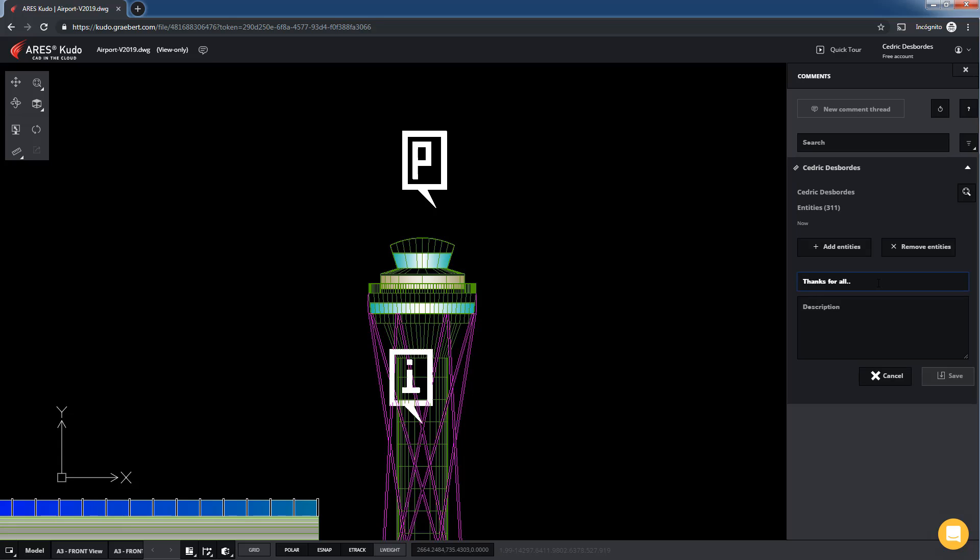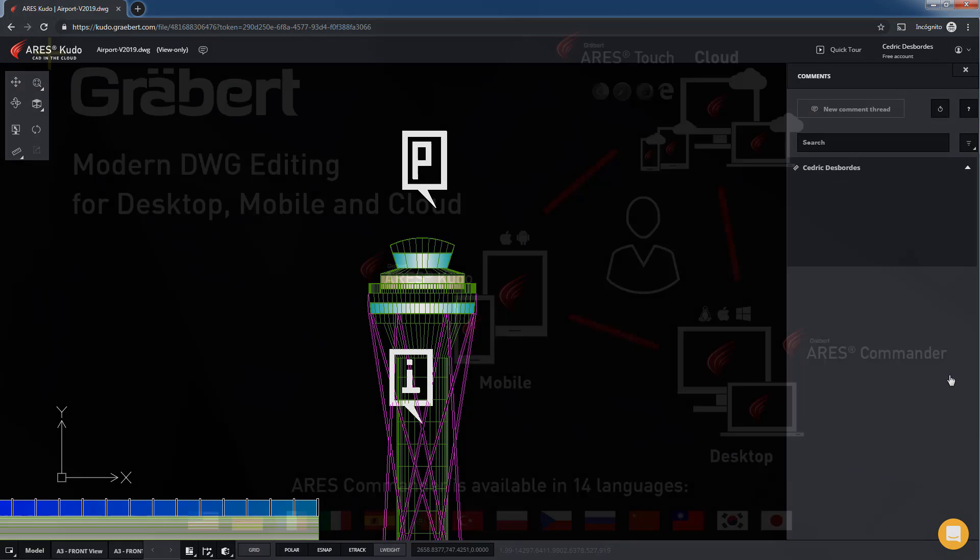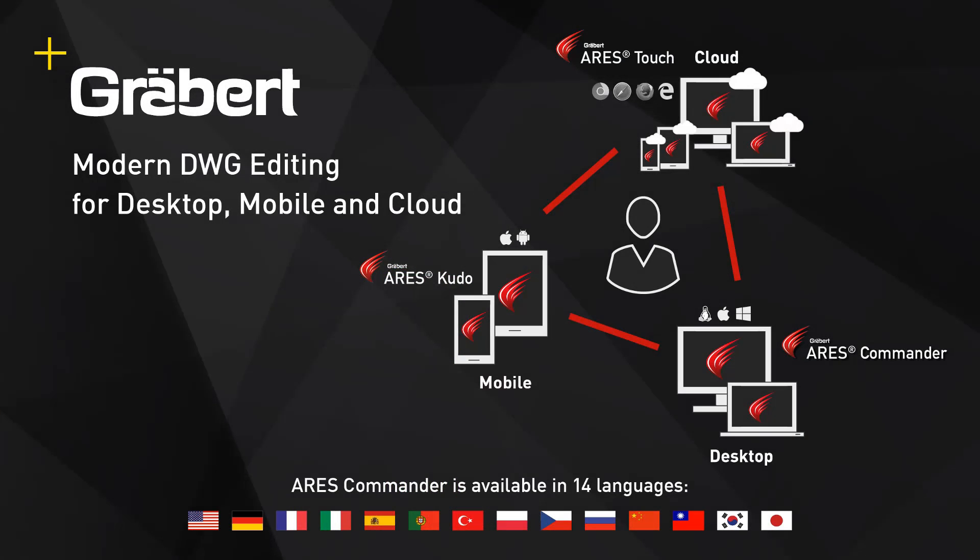In turn, Aris users with editing rights will see all the comments. To try and learn more about the Aris Trinity of CAD software, including Aris Commander, Aris Kudo and Aris Touch, kindly visit our website www.greybird.com.